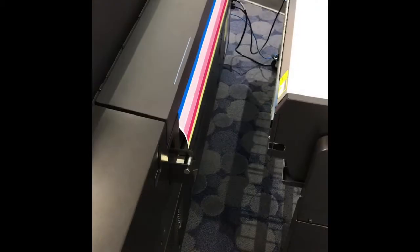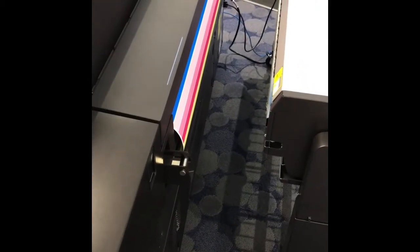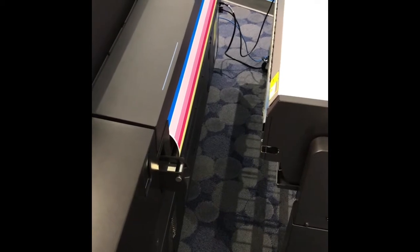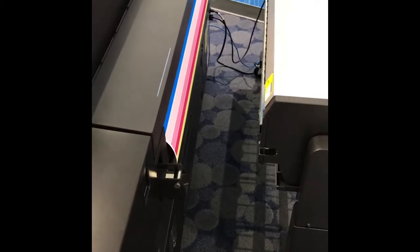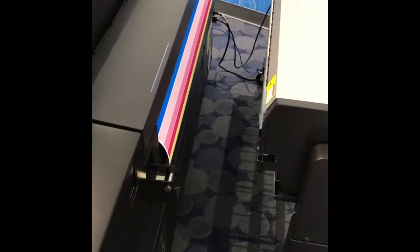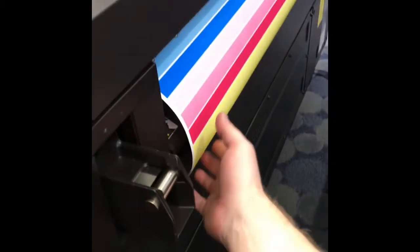When the diagnostic plot prints it will come out the back of the printer. If you have a stacker like this one it will drop down to the floor beneath the stacker. Just pull the print out the back.